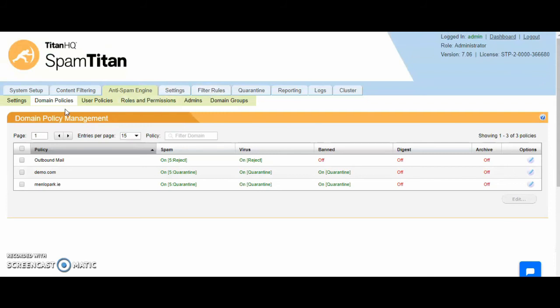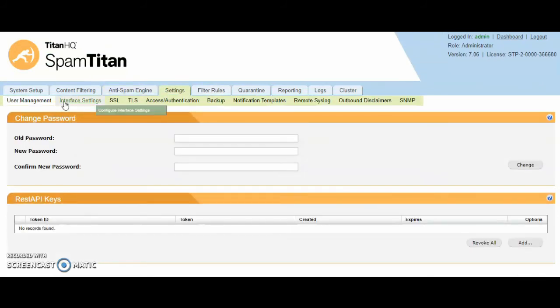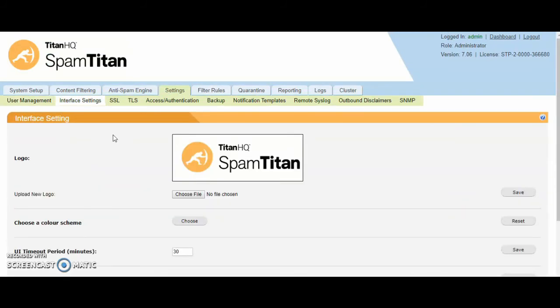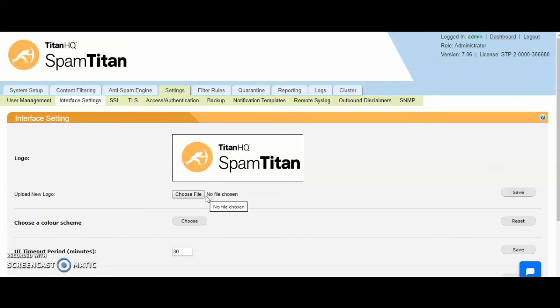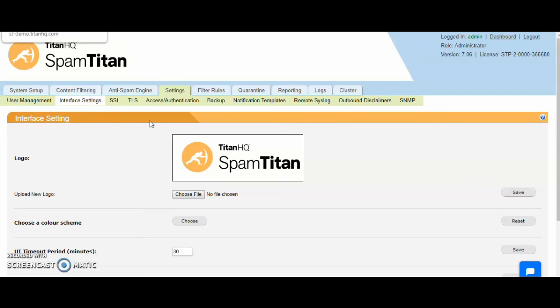Next is settings and interface settings. You can white label the entire interface. You can upload your own logos, change the color scheme, change the page UI timeout. There's a number of settings you can change. If you would like the favicon and the page title to be edited also, please contact our support and we can change this very easily for you.